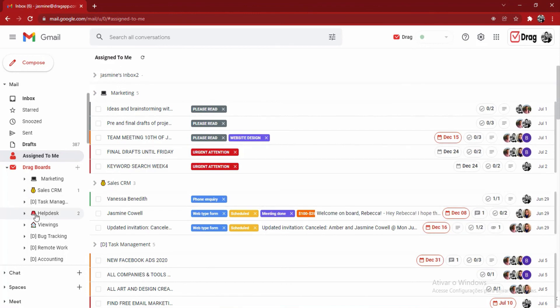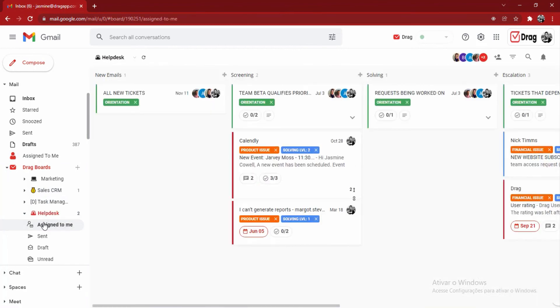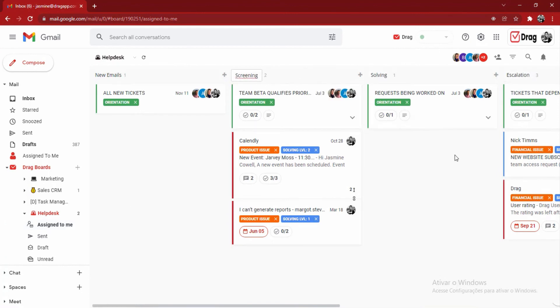Also, right next to the name of the board that I was in, on this dropdown, I'm able to quickly filter out my board to all of the emails in that specific board that are assigned to me. That way, I can see how many cards I have in each step and be more efficient.